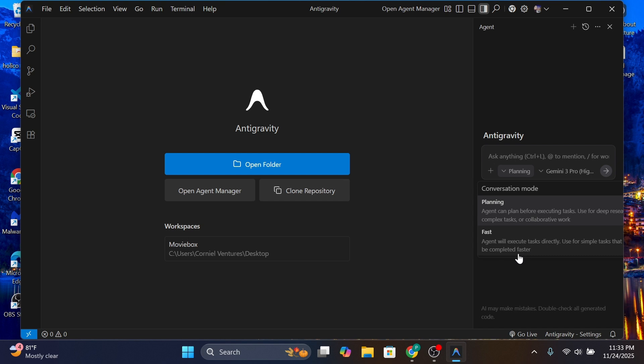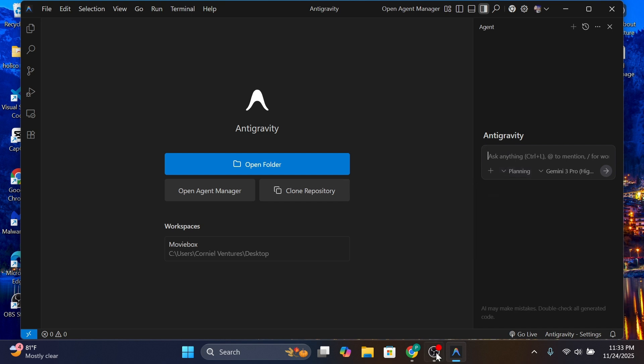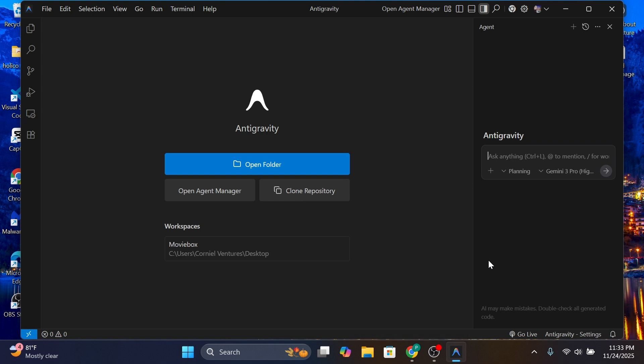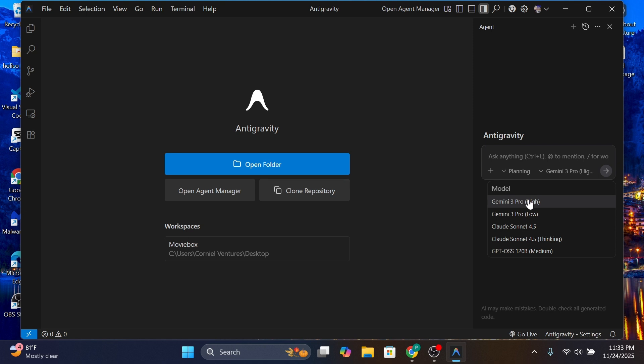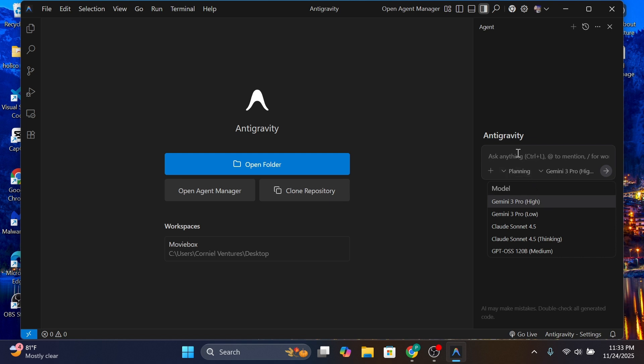I'm going to generate my PRD in ChatGPT real quick. Once I have it ready, I'll bring it into here to serve as extra context for Antigravity, which is Gemini 3 Pro. We'll be using Gemini 3 Pro. I don't know how well it will go, but if we have issues, I'll be switching back and forth between Sonnet 4.5 thinking mode and Gemini 3 Pro.